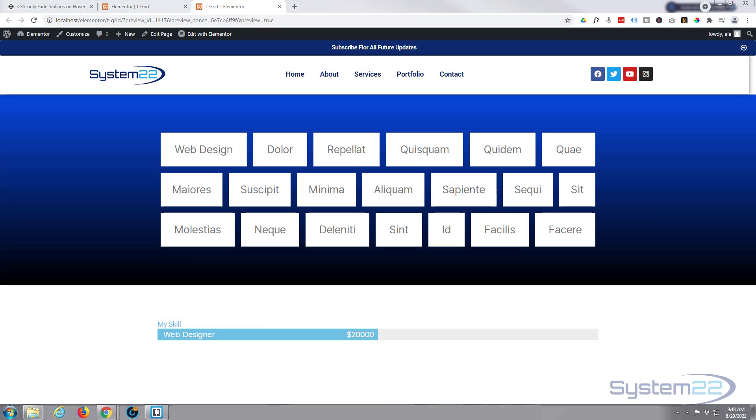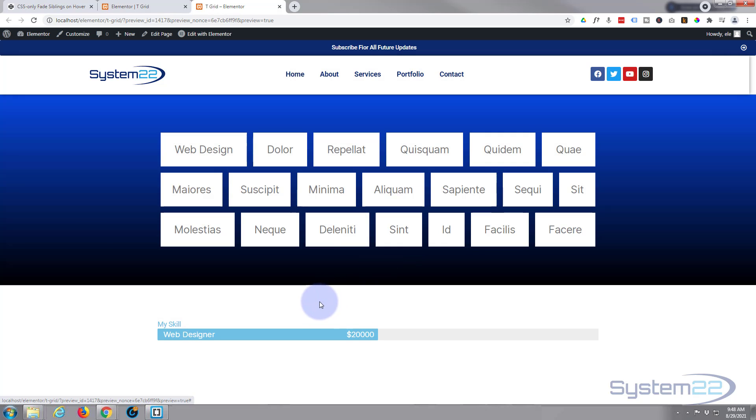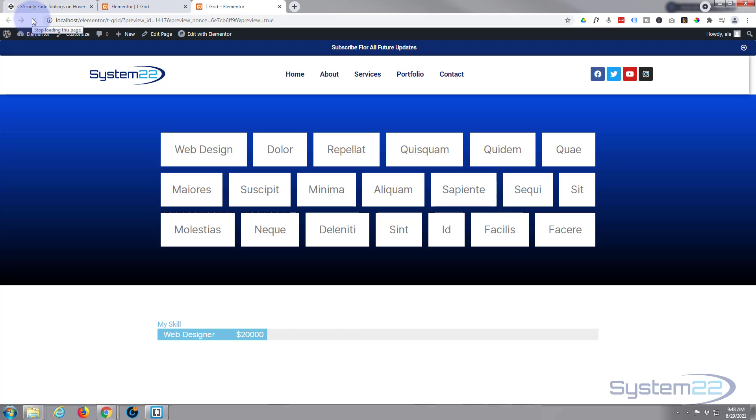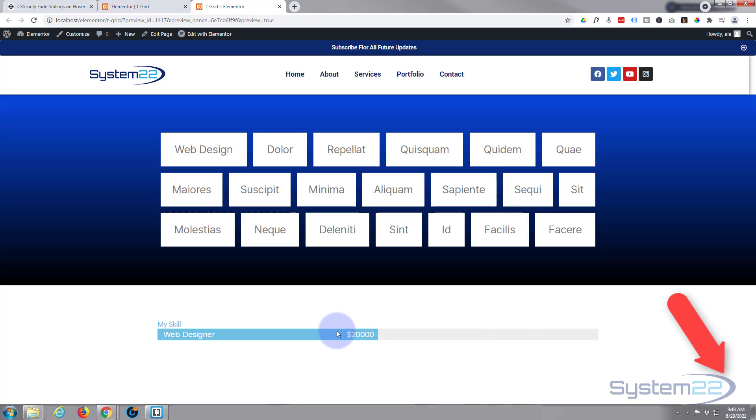Hi guys and welcome to another Elementor video. This is Jamie from System 22 and Web Design and Tech Tips. We had a comment on one of our videos about the little progress bars with Elementor. If I just refresh this page, Elementor comes with these sort of animated progress bars here.